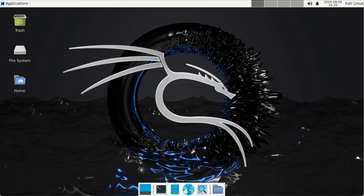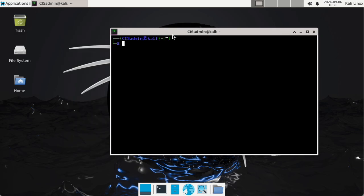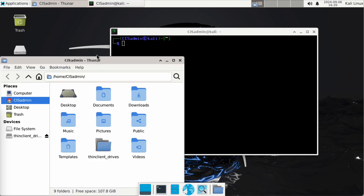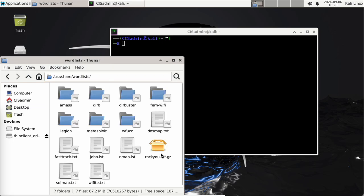So I'm logging in to my Kali. My first step, since we're doing a password cracking exercise, I'm going to be using the rockyou password list. These password lists are located — I can show you here. If I go into slash usr slash share slash wordlists, in here there's the rockyou password list.